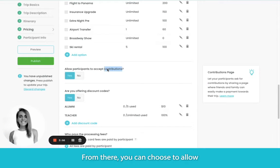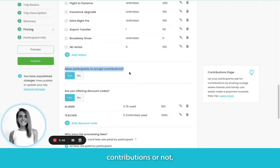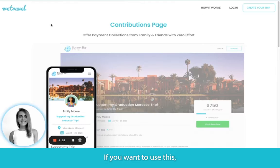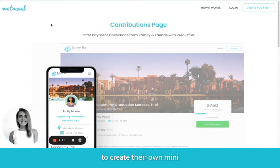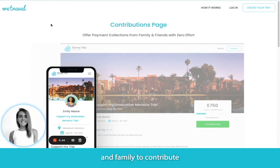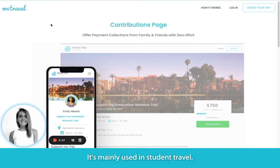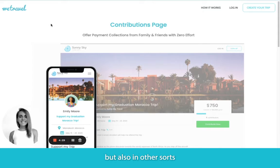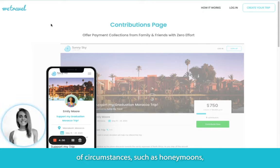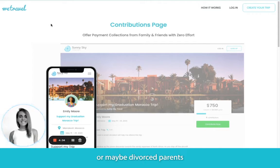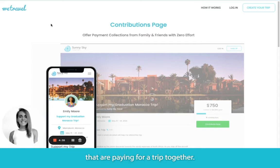From there, you can choose to allow contributions or not, which is a Pro-only feature. If you want to use this, it essentially allows your participants to create their own mini GoFundMe pages, which they can then share with friends and family to contribute towards their trip. It's mainly used in student travel, but also in other circumstances such as honeymoons, contributions towards service-oriented trips, or maybe divorced parents that are paying for a trip together.